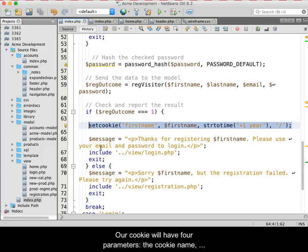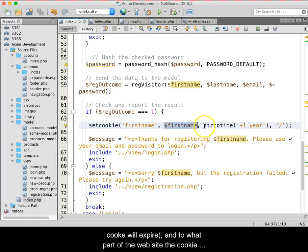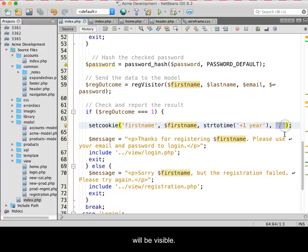Our cookie will have four parameters: the cookie name, the value which will be the registrant's first name, the expiry which is when the cookie will expire, and to what part of the website the cookie will be visible.